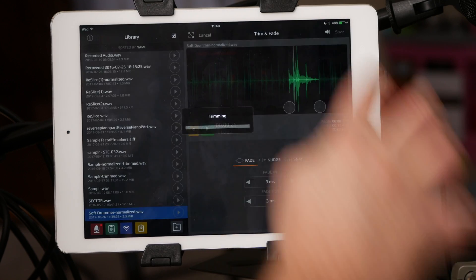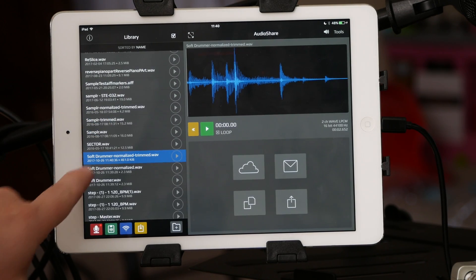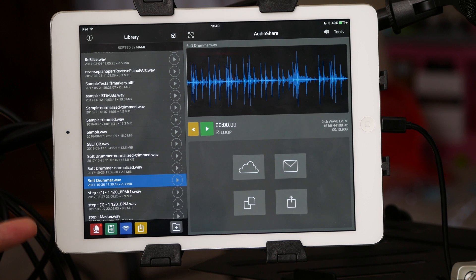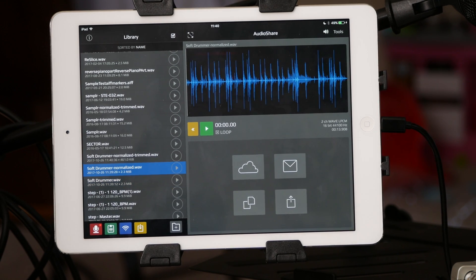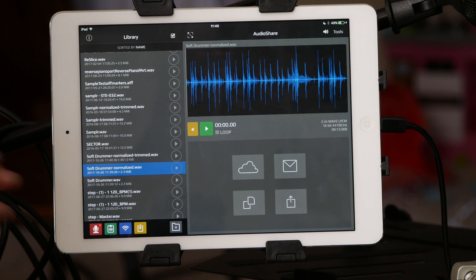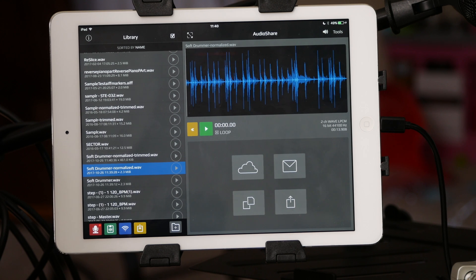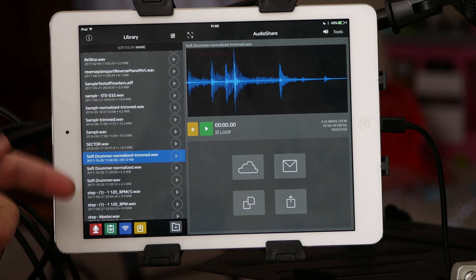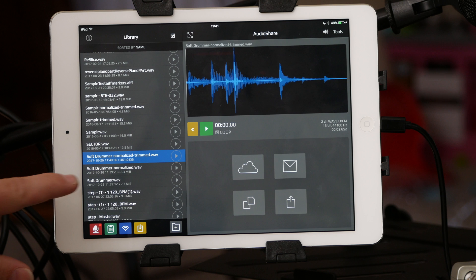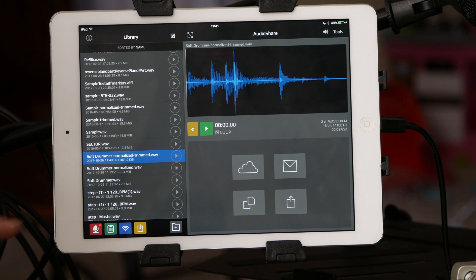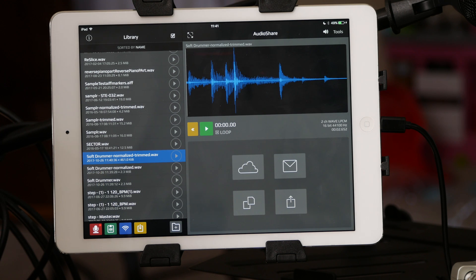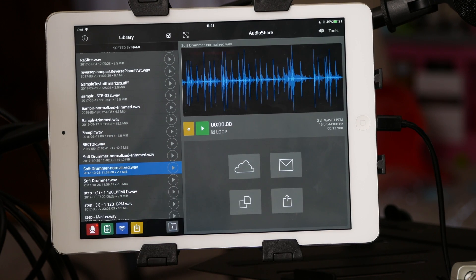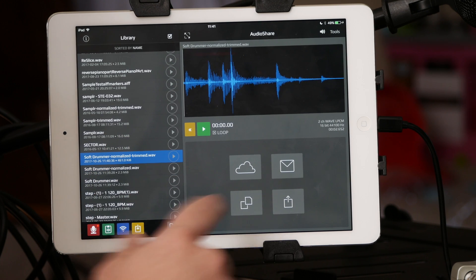Once you're done you can save it and it'll save a copy as normalized and trimmed. The first one is called Soft Drummer because that's the program you used. When you normalize it will make a copy, and when you trim it'll save an even newer copy. That's good because it's non-destructive — you won't have to go back and re-record. So once you have that loop with the break you want, you're ready to go.